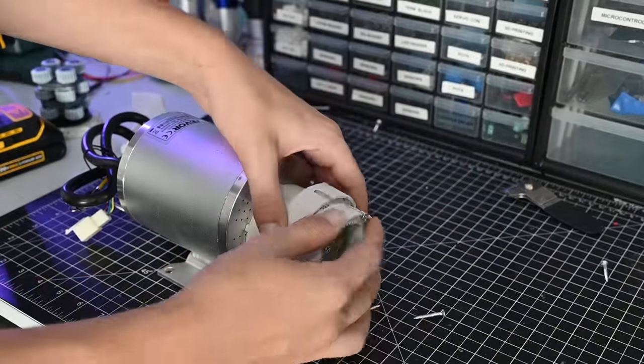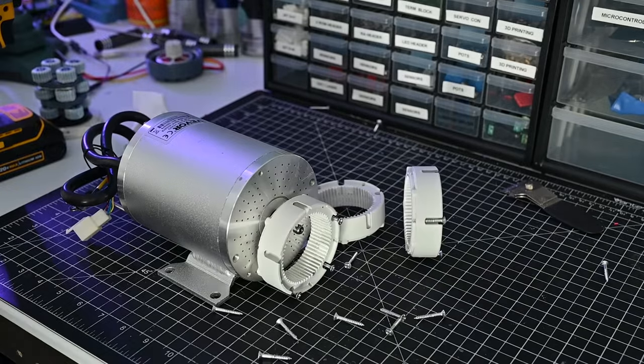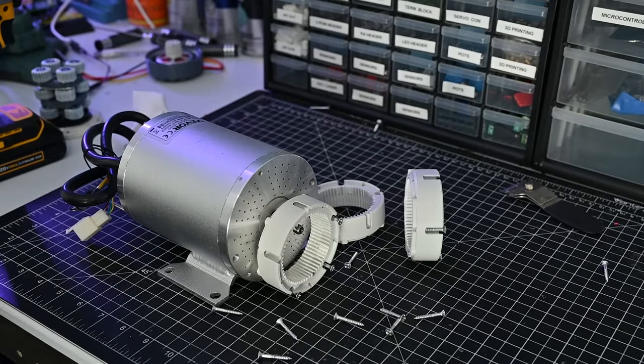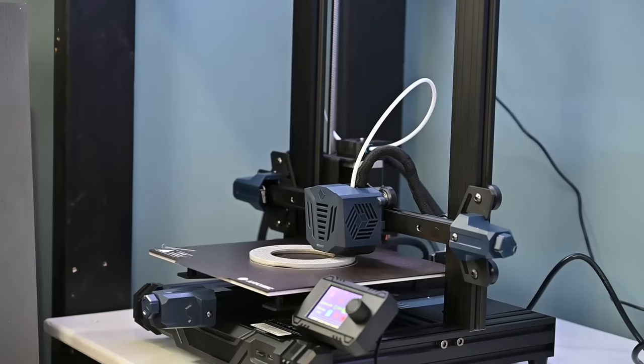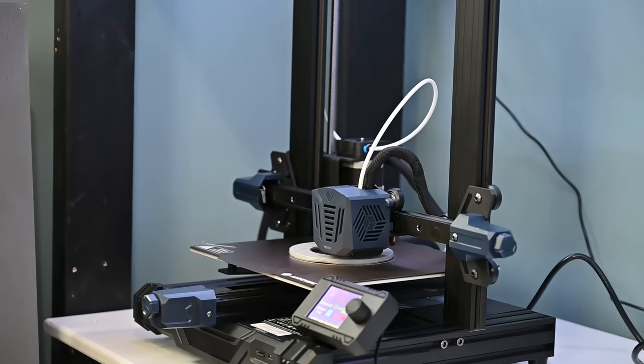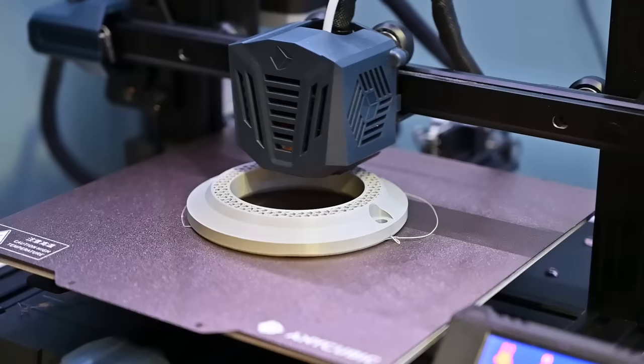Now clearly this gearbox was not meant to go on this motor. That means we're going to need to make some sort of adapter piece. Luckily this isn't too hard to do and can quickly be printed and test fit.